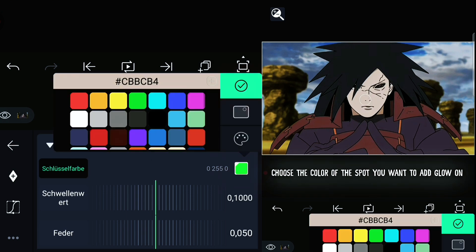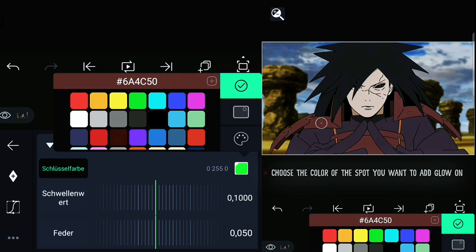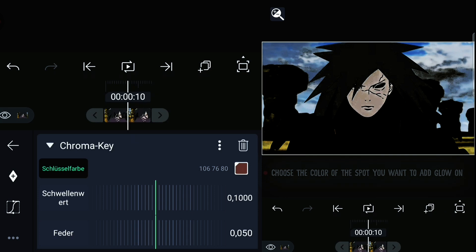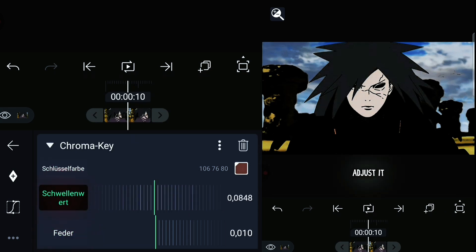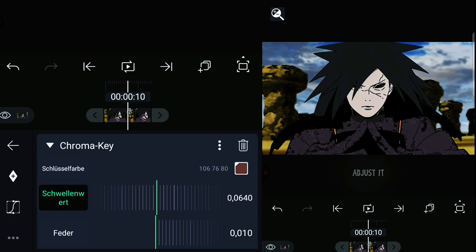Now choose a spot to add a glow on. Adjust the settings till it's perfectly clean.